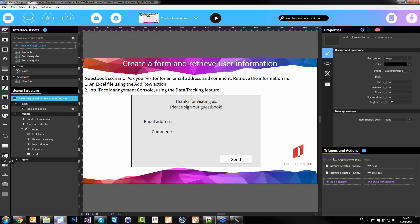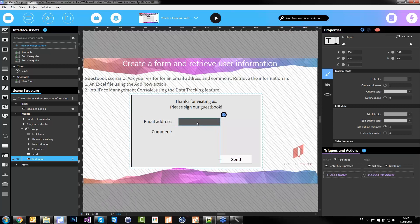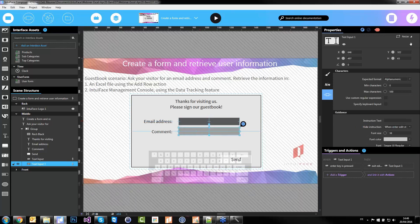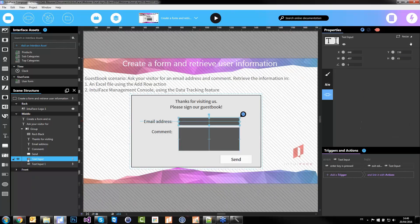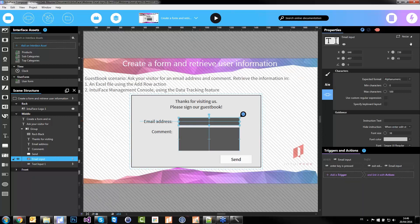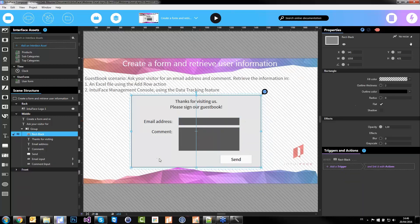We'll need text inputs so a user can use the virtual keyboard to enter information. One for the email, duplicate, one for the comment — which will go on multiple lines aligned to the top. This one will be 'email input,' this second one will be 'comment input.' It's quite important to name your assets correctly — it will be much easier to create triggers, actions, and bindings afterwards.